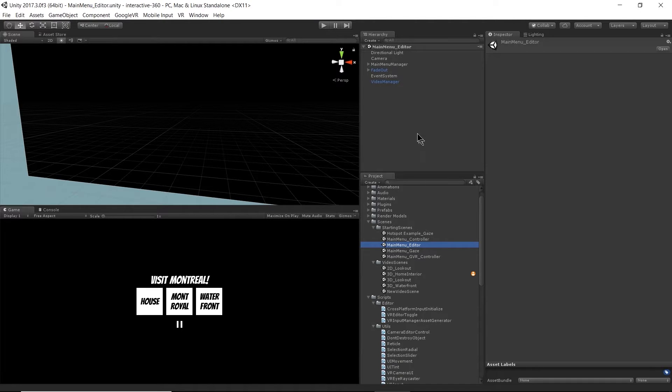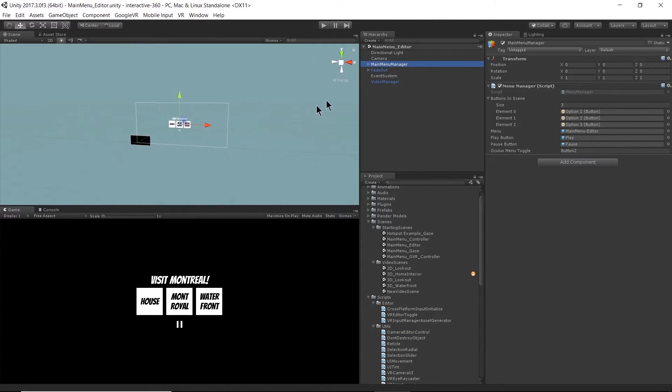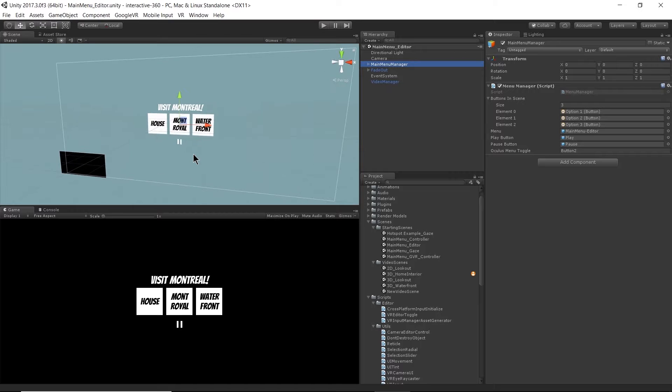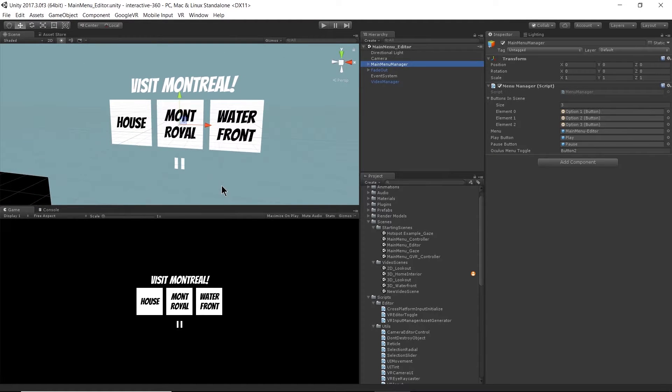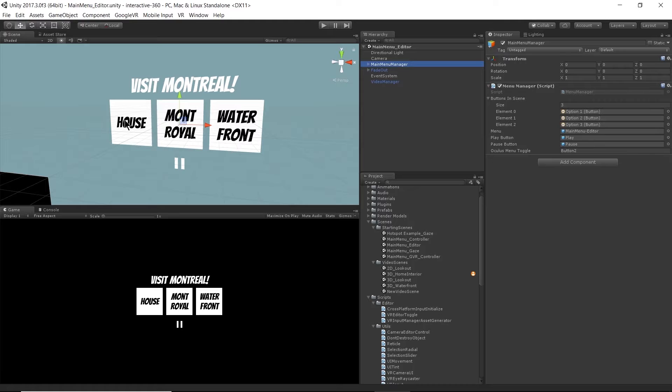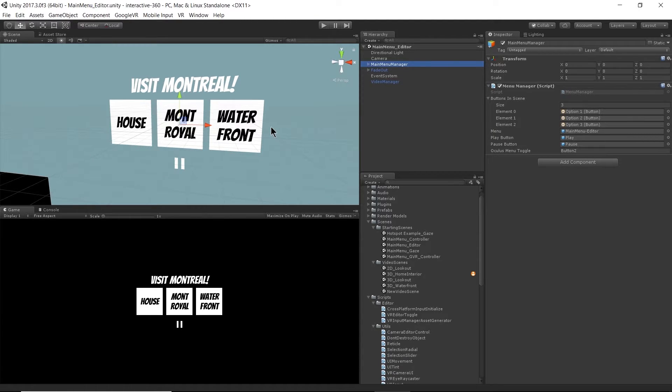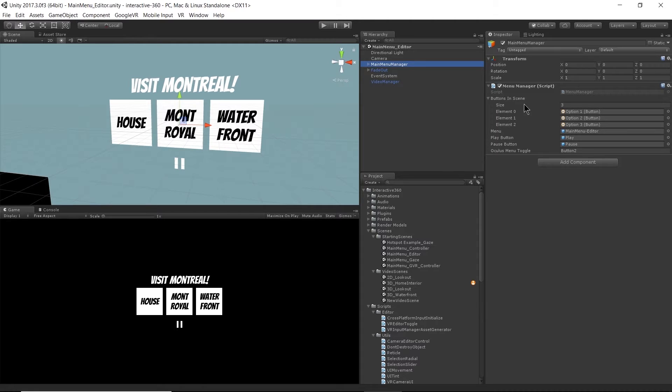So what's important here is this main menu manager script. So my main menu contains some options of places that I can visit in Montreal. So I can go to the house. We've seen that. That's the 3D home interior. I can go to Mont Royale. I think I labeled that as lookout point because that's what it is. And we can go to the waterfront.